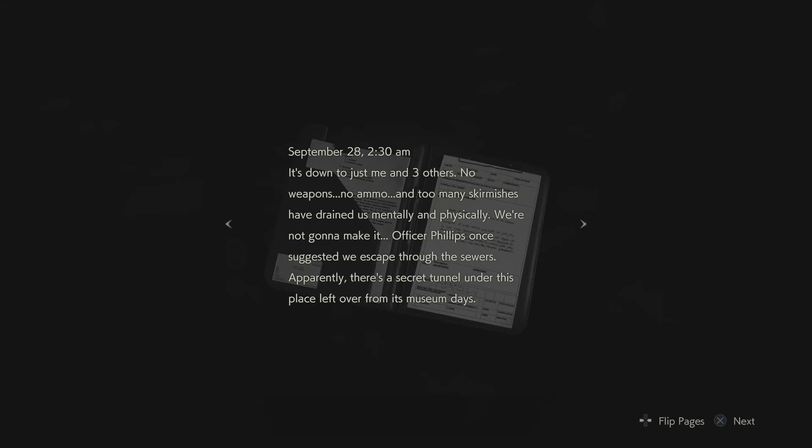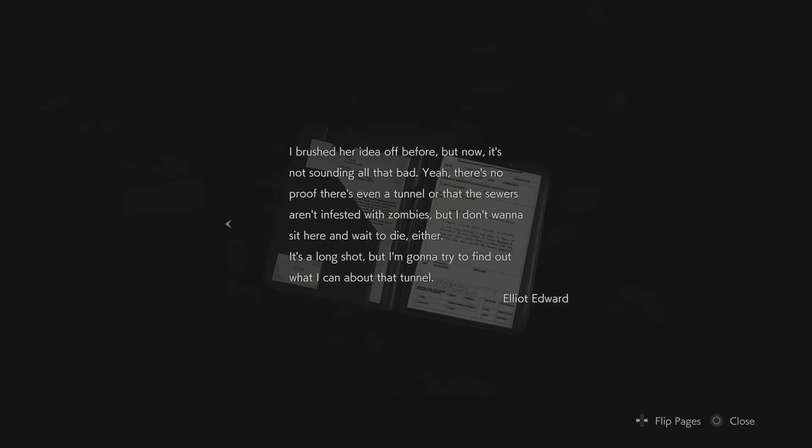Better be dead. Operation report. September 28, 2:30am. It's down to just me and three others. No weapons, no ammo, and too many skirmishes have drained us mentally and physically. We're not gonna make it. Officer Phillips once suggested we escape through the sewers. Apparently there's a secret tunnel under this place that left from its museum days. I brushed your idea off before, but now it's not sounding all that bad. Yeah, there's no proof there's even a tunnel or that the sewers aren't infested with zombies, but I don't want to sit here and wait to die either. It's a long shot, but I'm gonna try to find out what I can about that tunnel. Elliot Edward. I hope you found something buddy. We're all hoping.